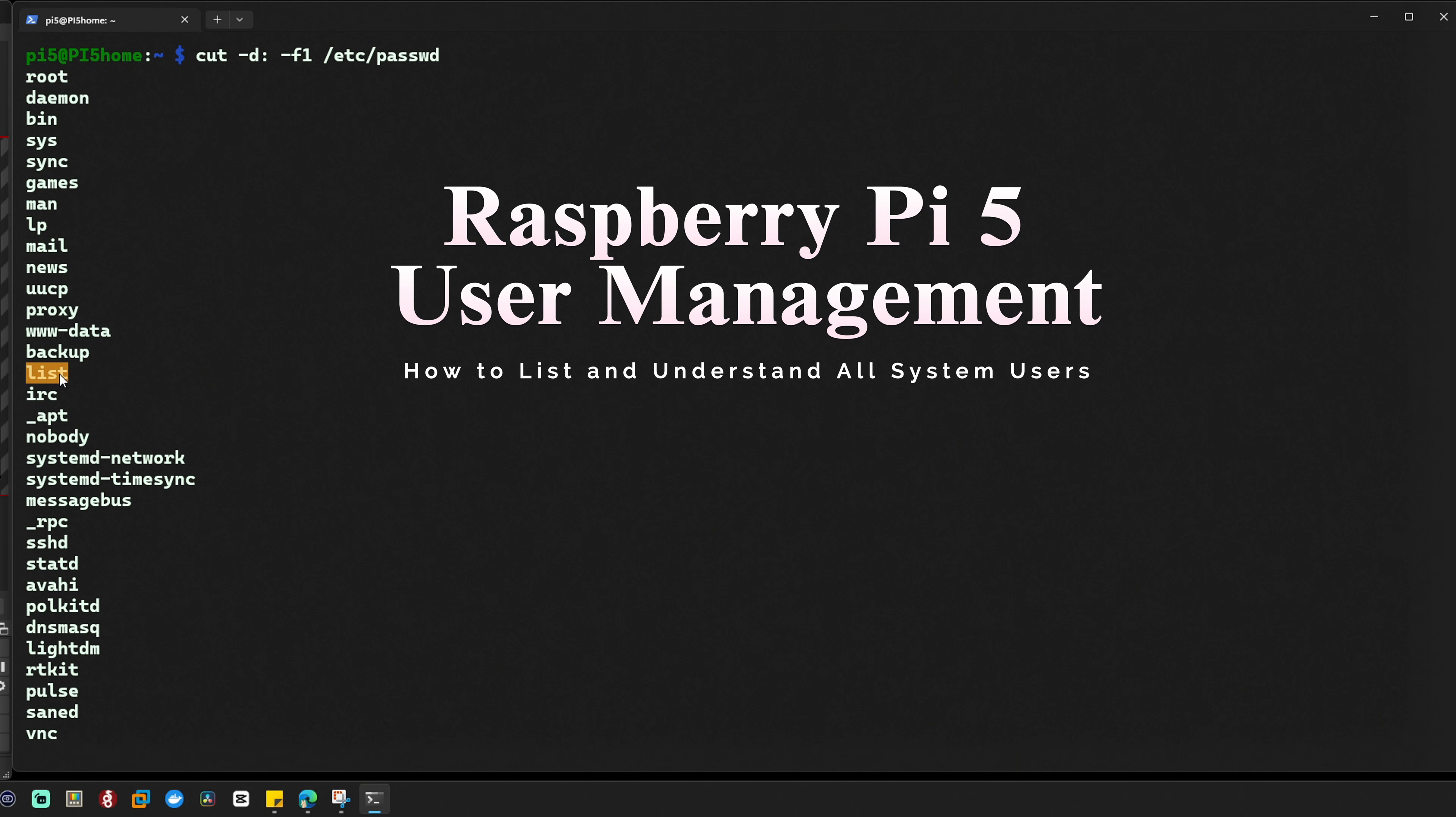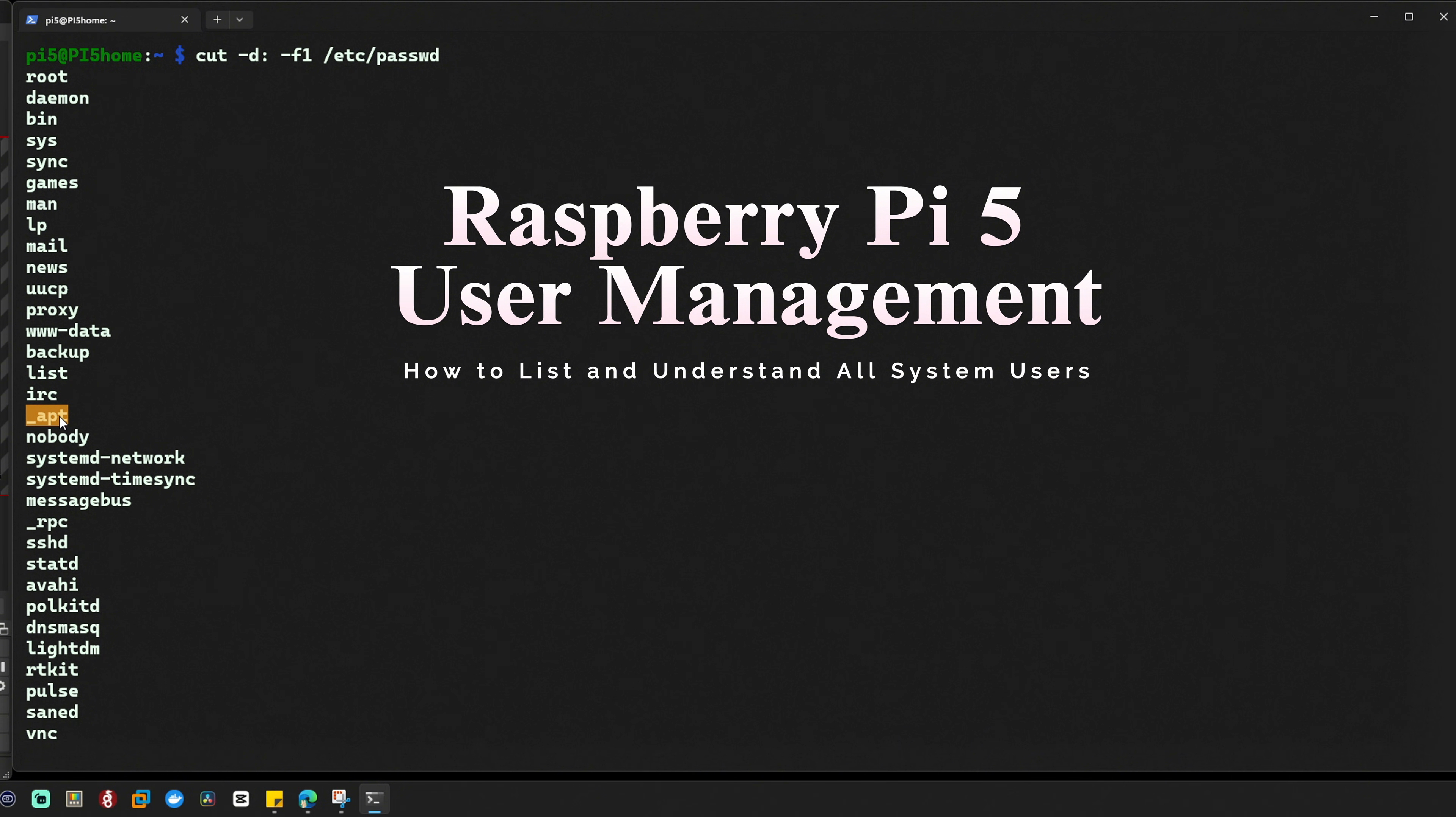IRC, used by the IRC (Internet Relay Chat) system if you have it installed. _apt, this user handles package downloads and installation via the apt package manager.